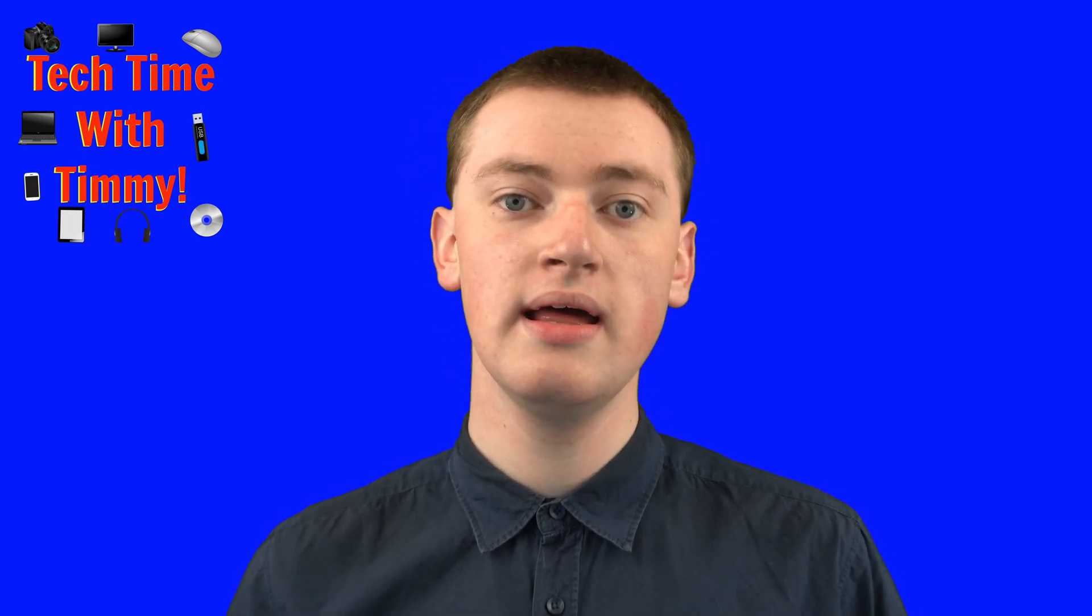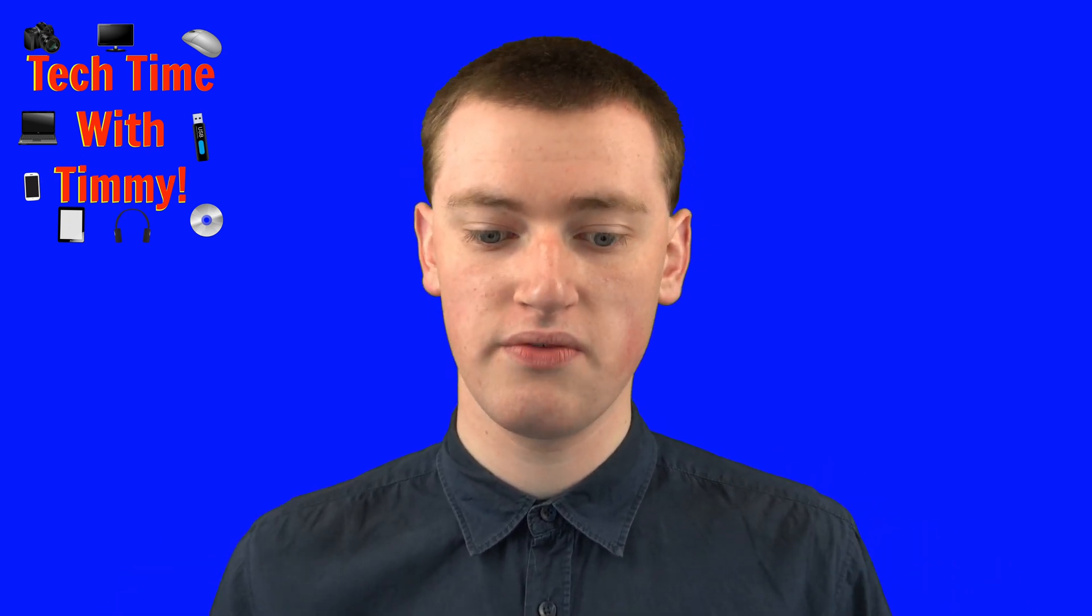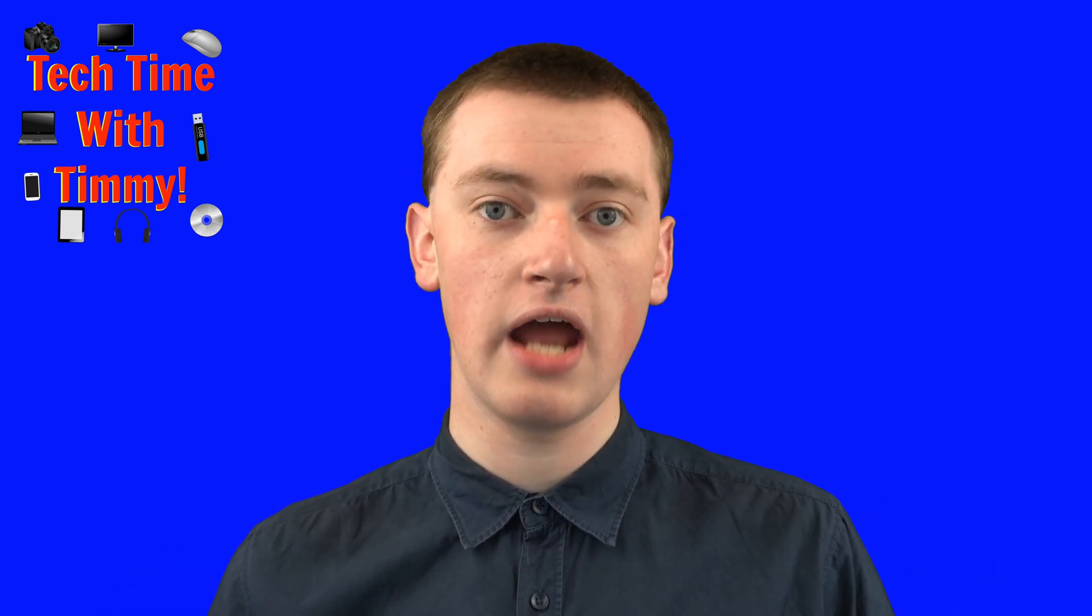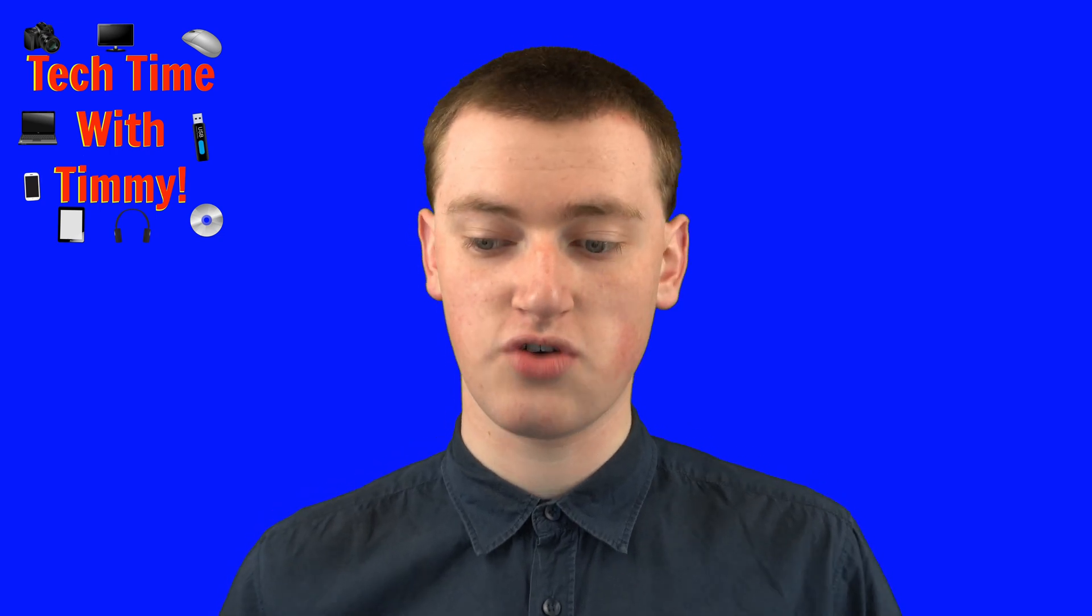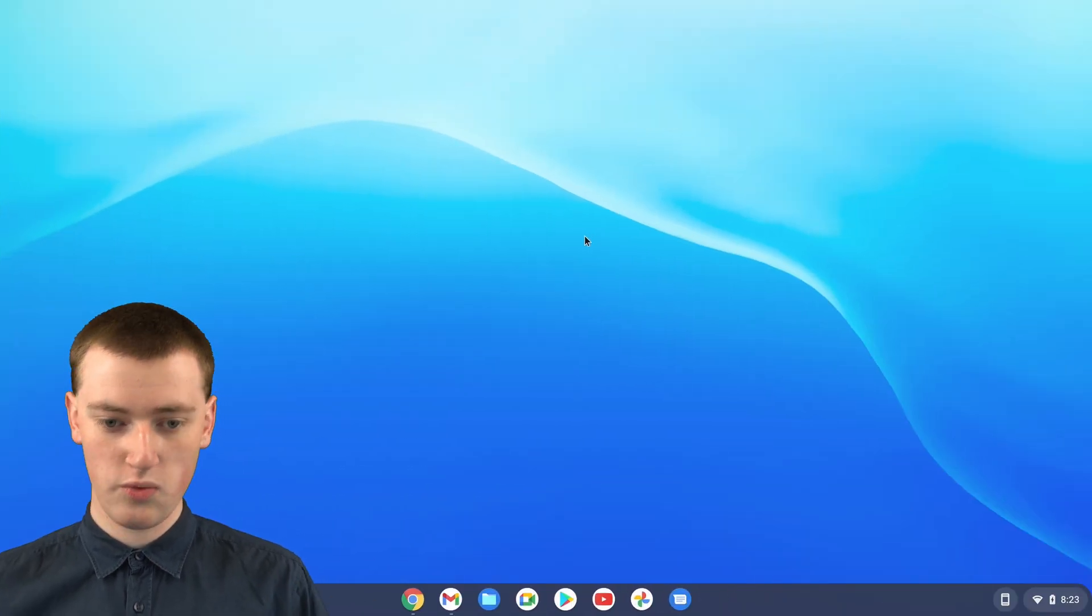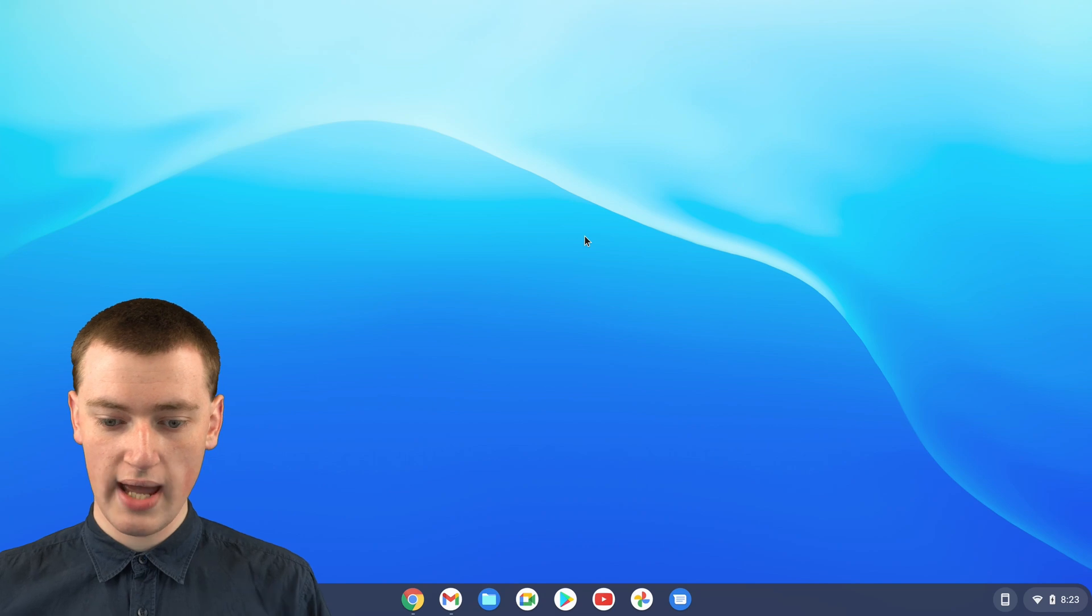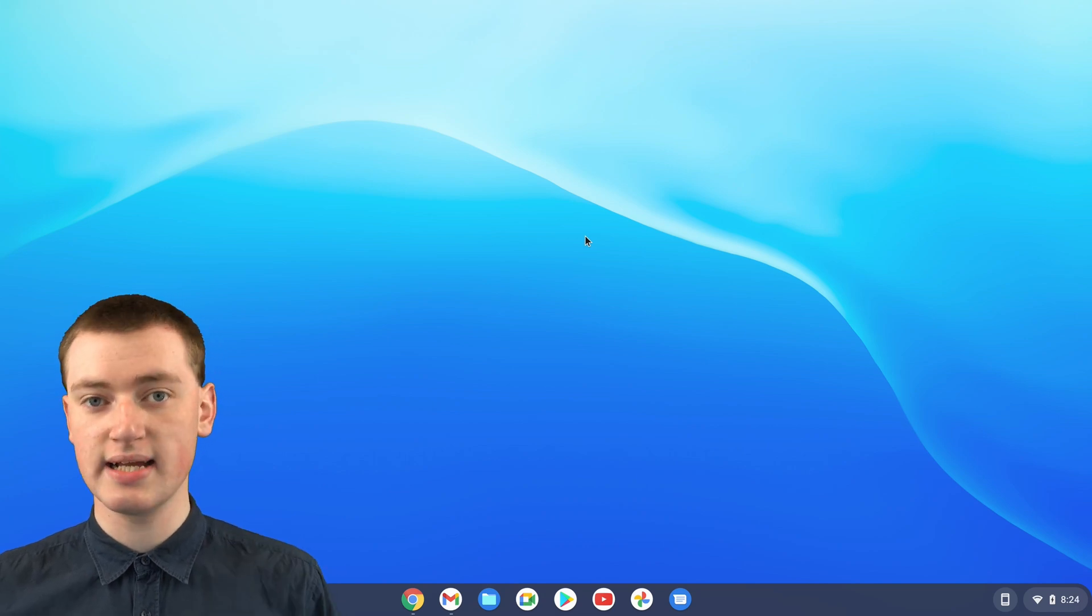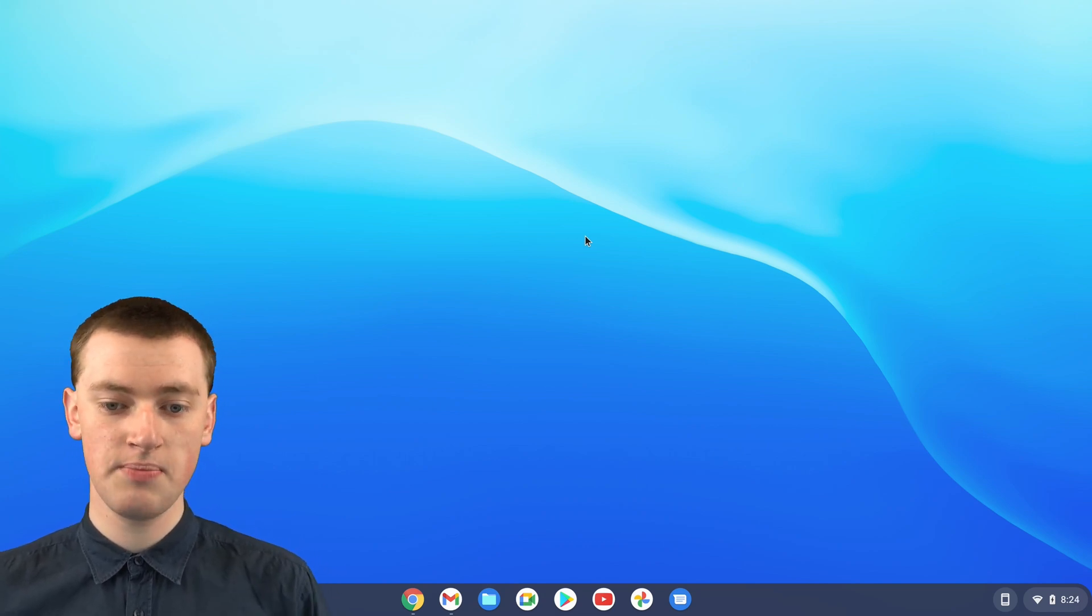So today, Timmy's going to show you how to do both of those. And first, Timmy will be showing you the built-in Chrome OS method. When you're on your Chromebook, to do that, you'll need to go into the settings and enable it first.